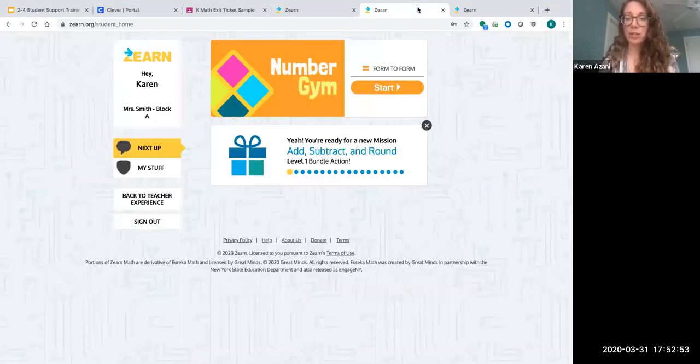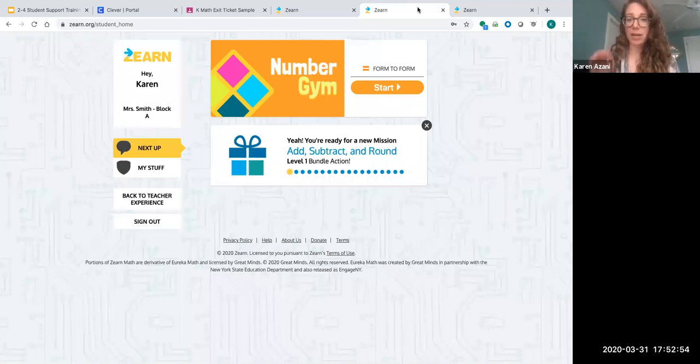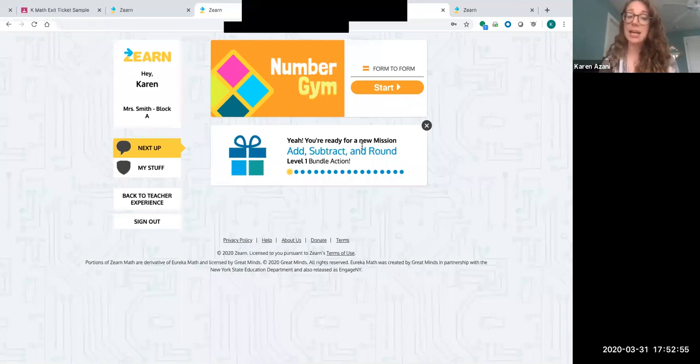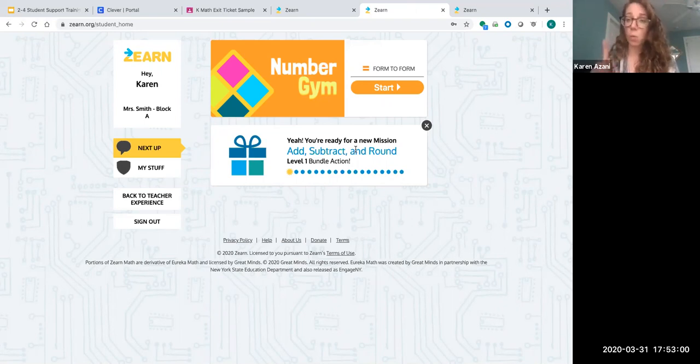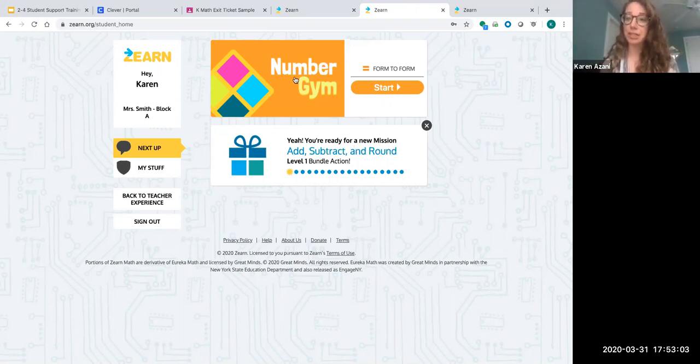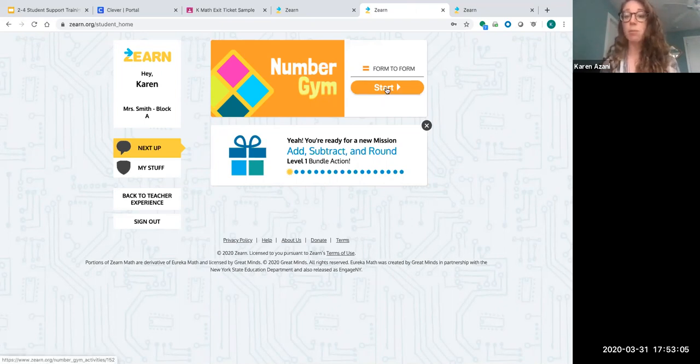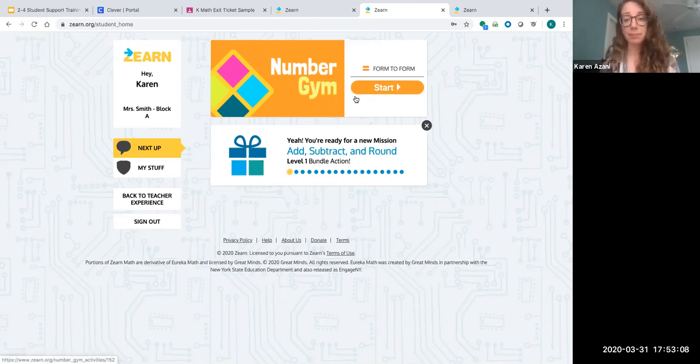When you get to your Zurn homepage, you'll see it's already set up with the lesson assigned by the teacher for the day. Kids should be completing one lesson a day. It'll start with their fluency, the number gym, which will be adapted to whatever skills your child needs.